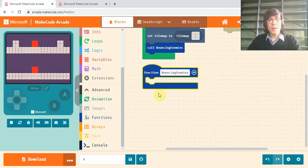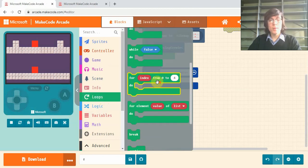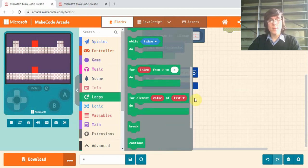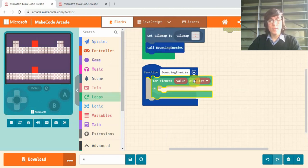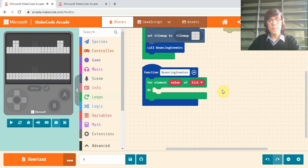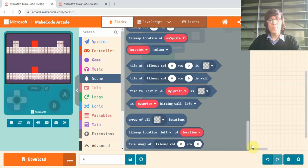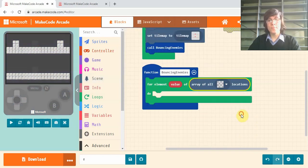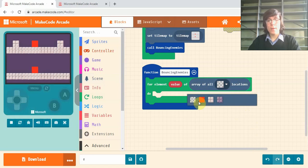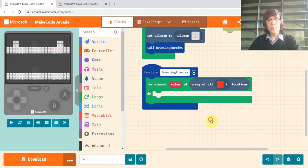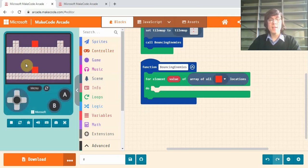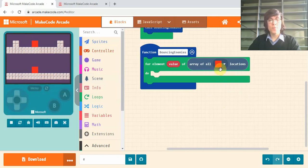Now in our bouncing enemies function we're going to go into loops and drag out this for value of list. Drop that in, and in the list part here we're going to scene, scroll right down to the bottom and we'll grab this array of all locations. And here we'll select our placeholder tile that we made. So what this will do is it will keep this code in here for each of the red locations.